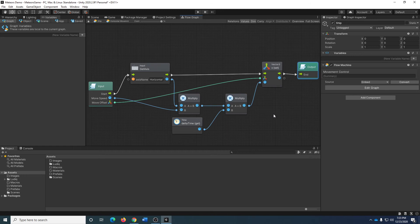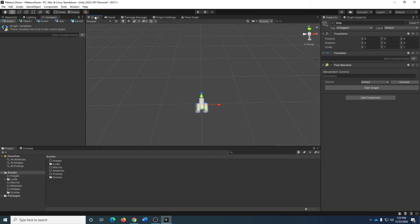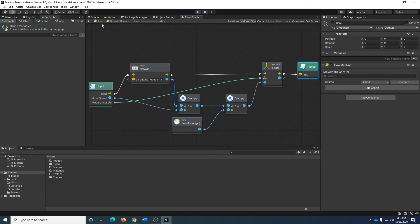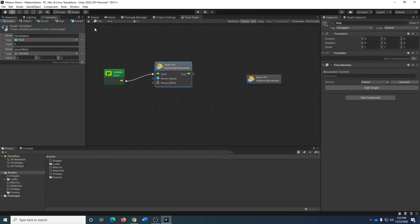So there we go — that's my horizontal movement.